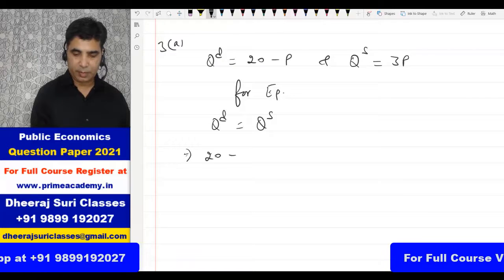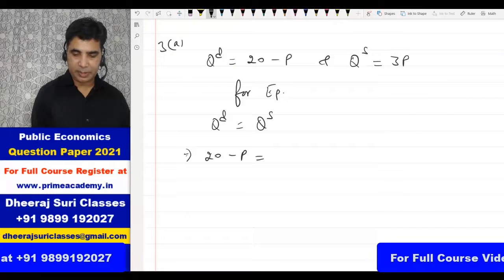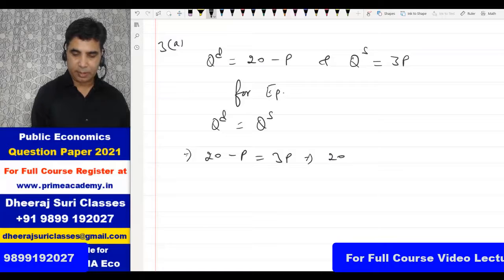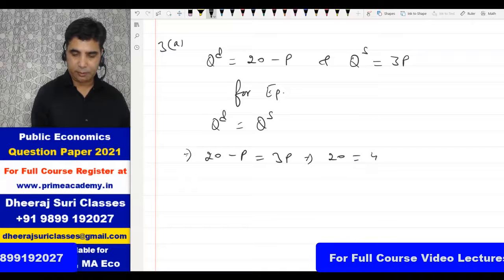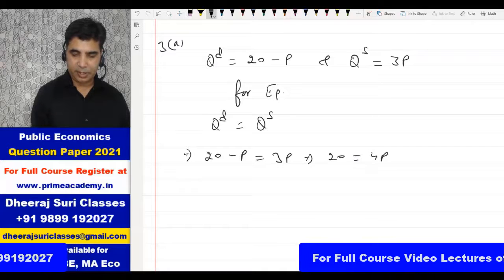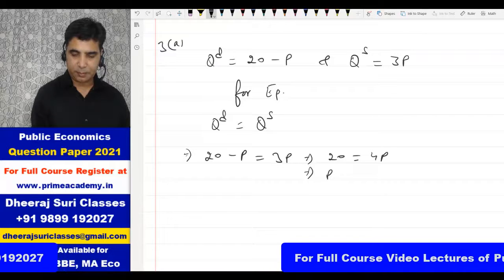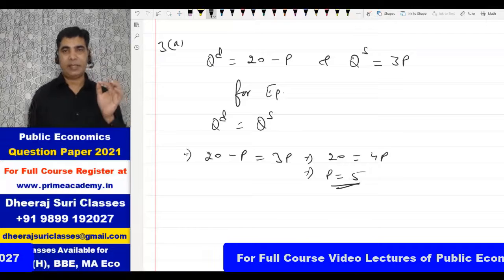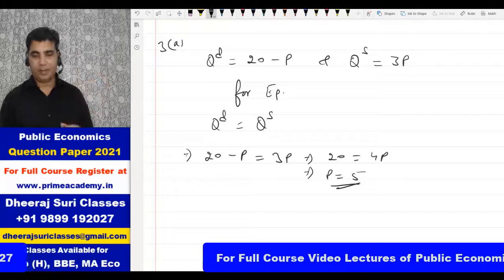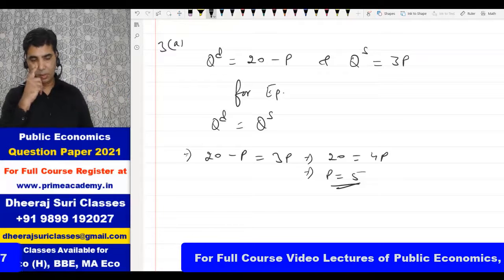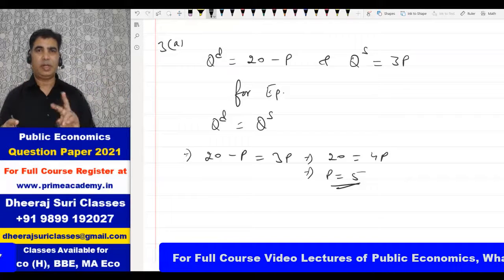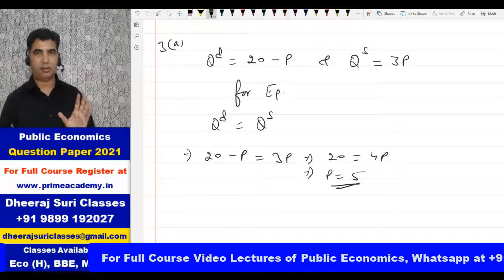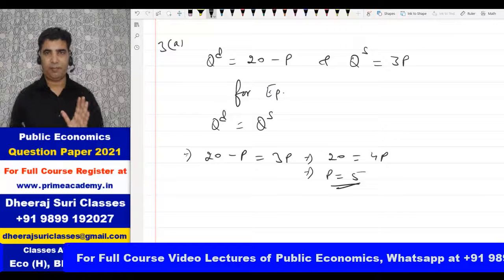Setting 20 minus P equal to 3P gives us 20 = 4P, so the equilibrium price P = 5. The equilibrium price is $5.